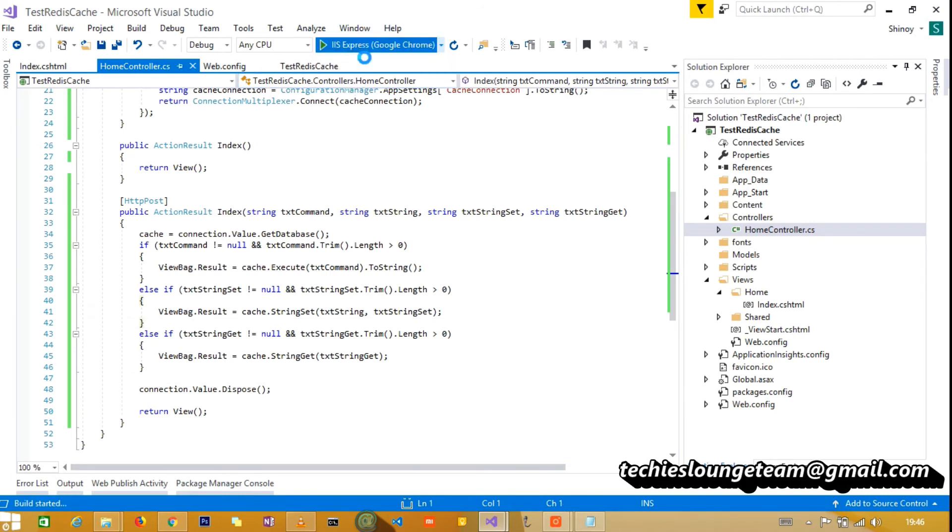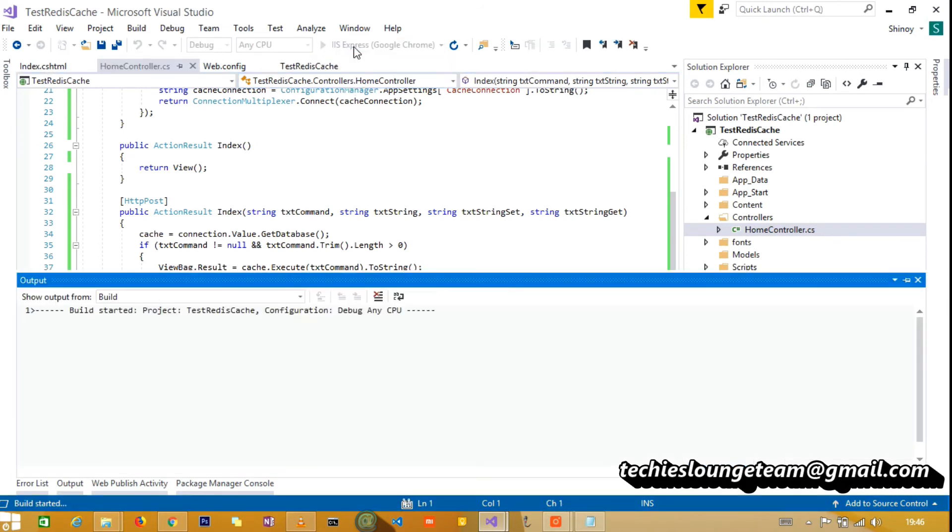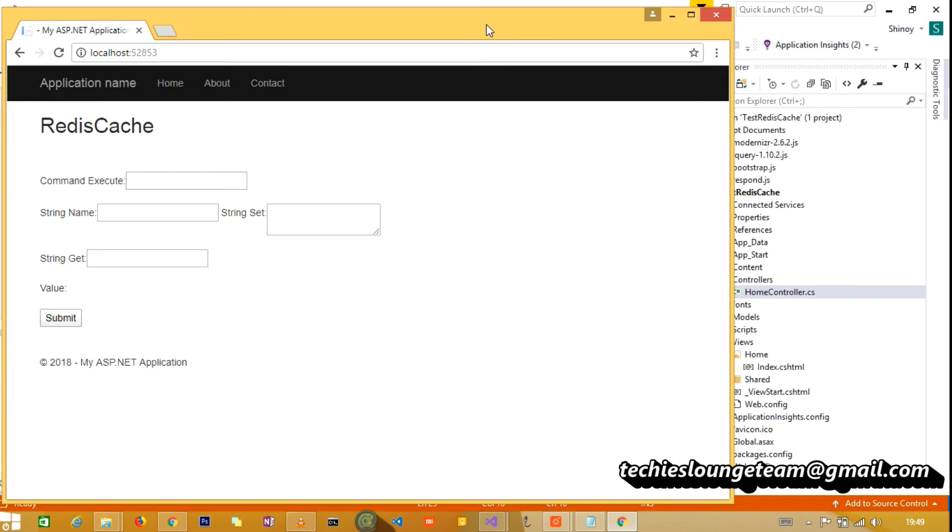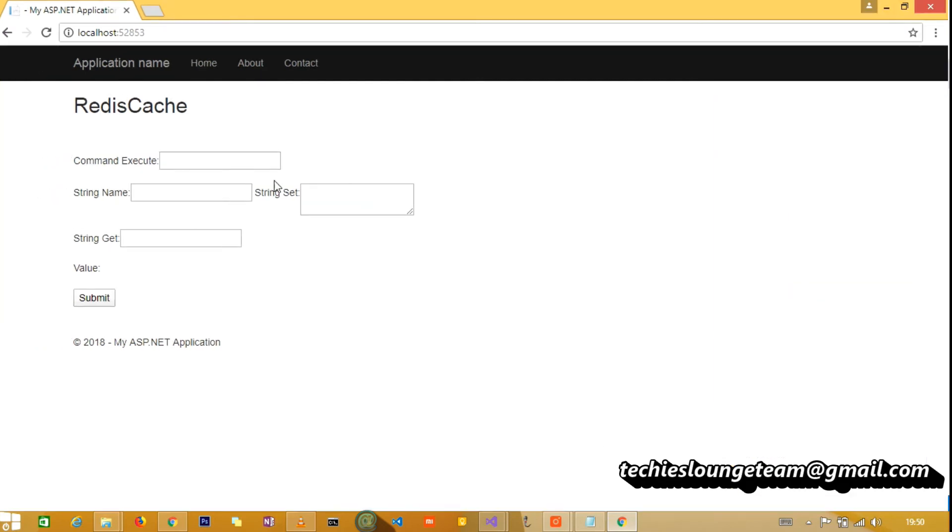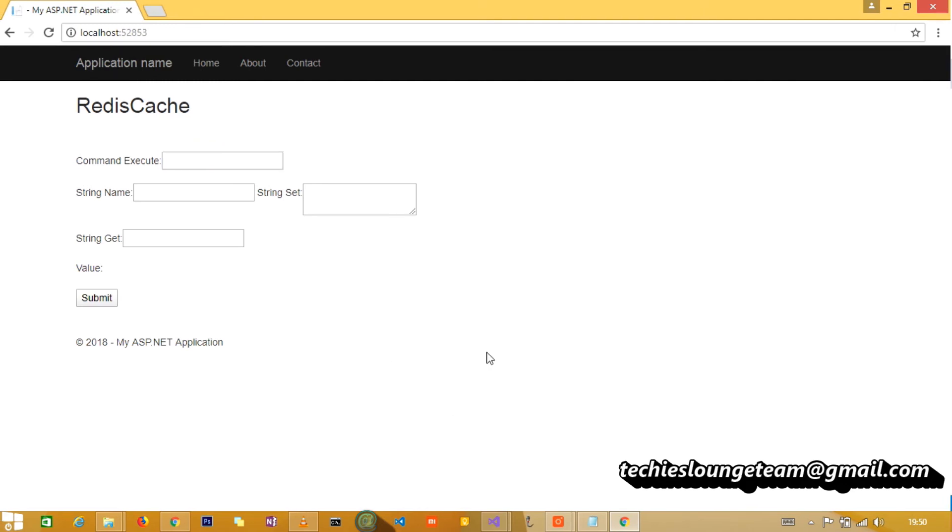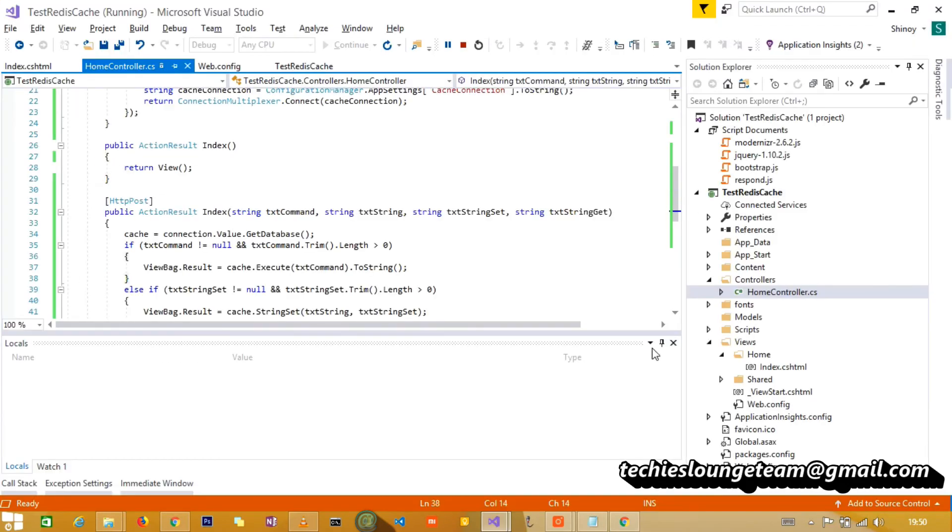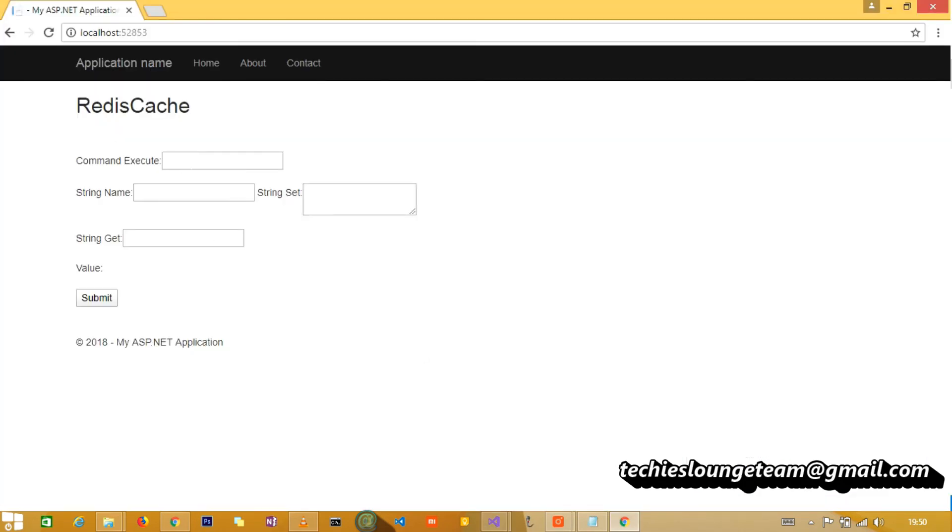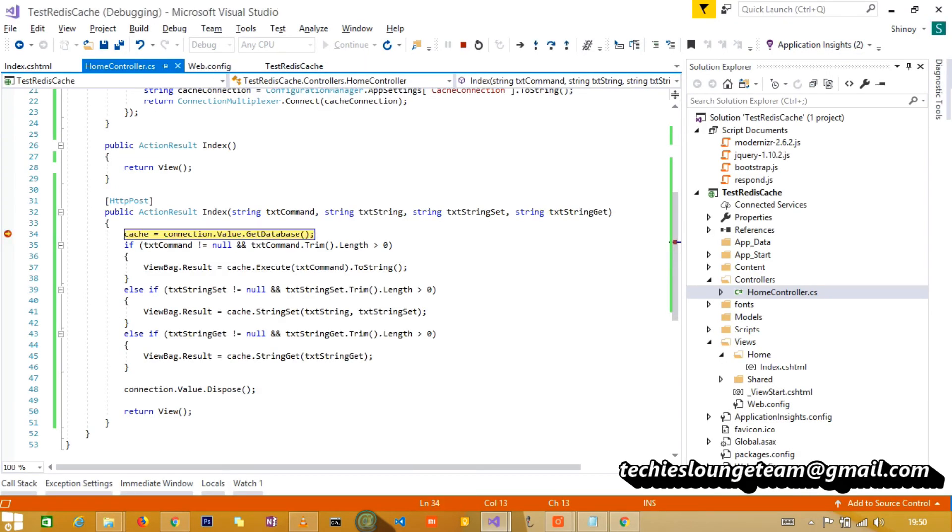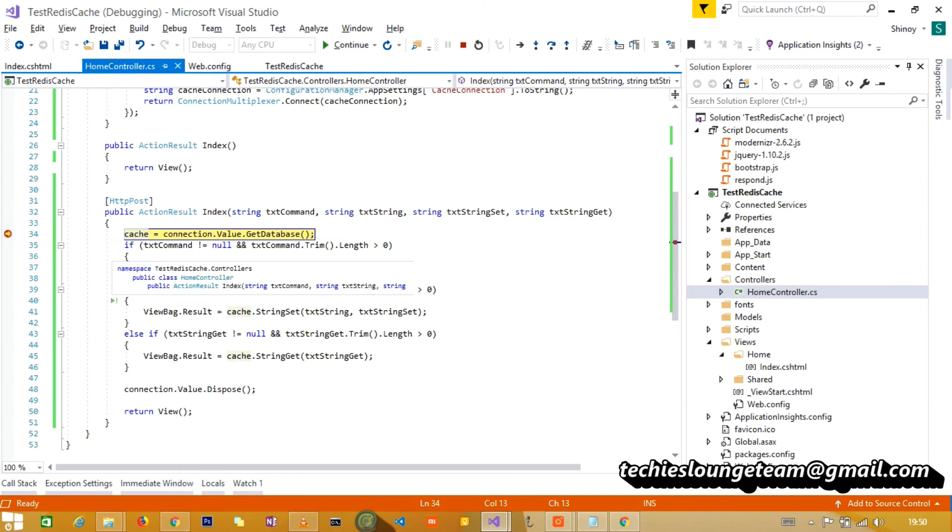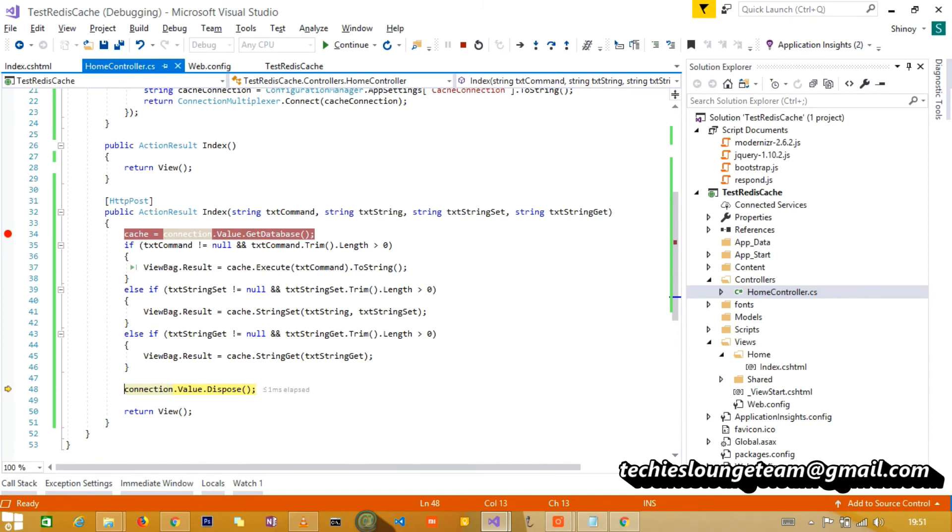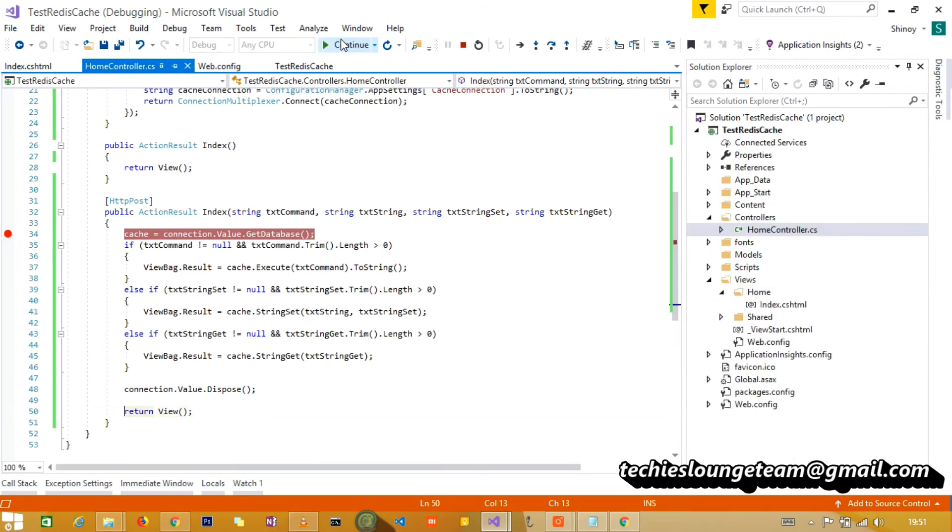Now run the application in debug mode. Let's put the breakpoint. First we will try with the ping command. Currently the value is blank. As we ping the command, it executes the first block and that will execute the ping command. And if you see the response, the ping command returns pong. We can show it in the browser.